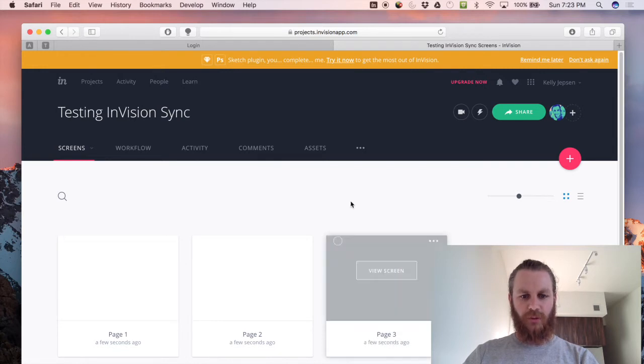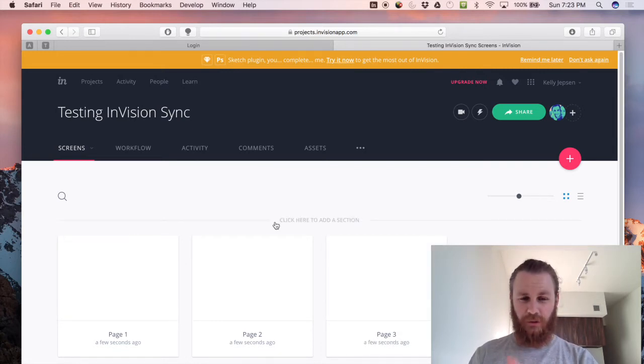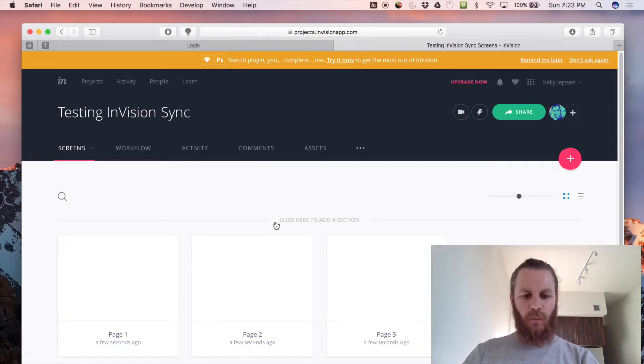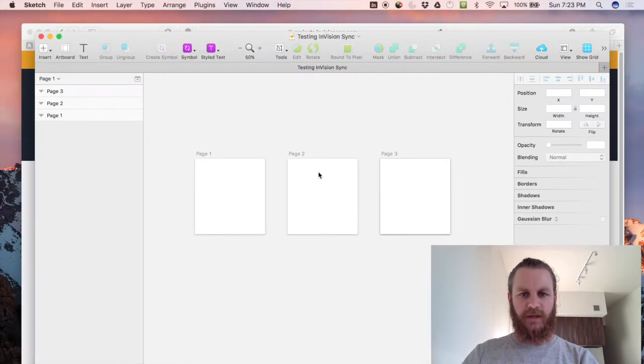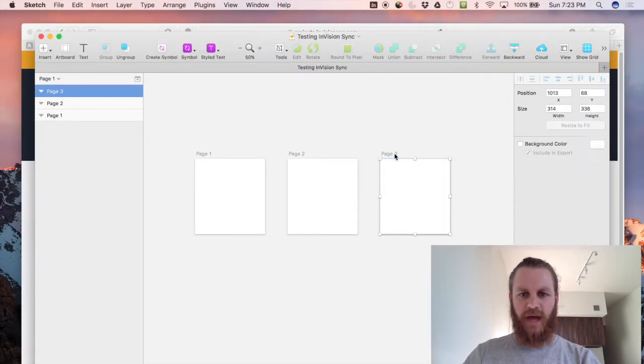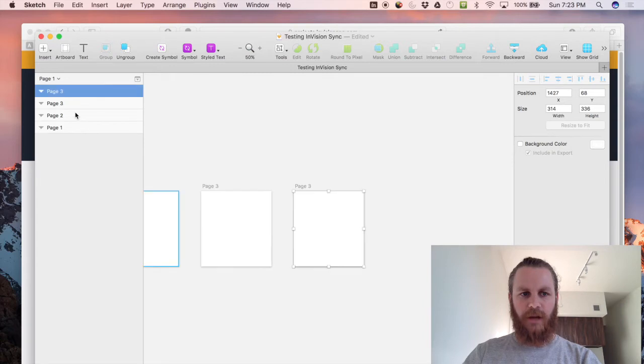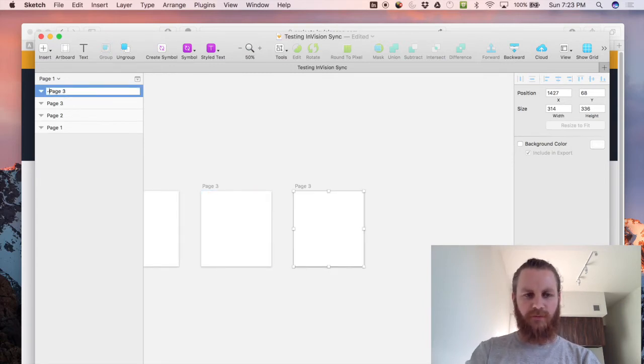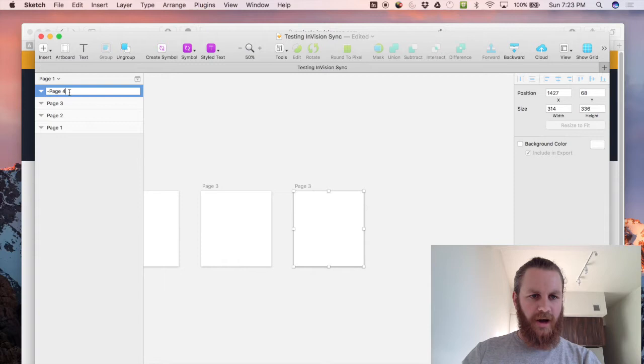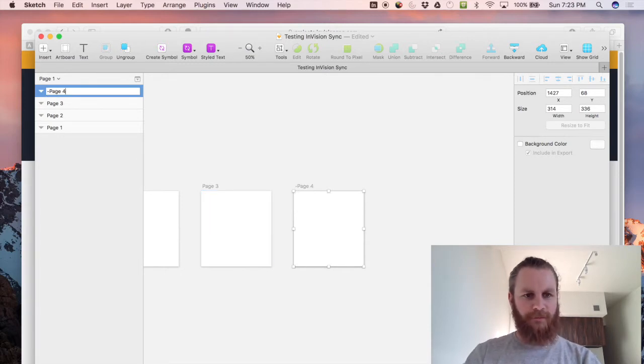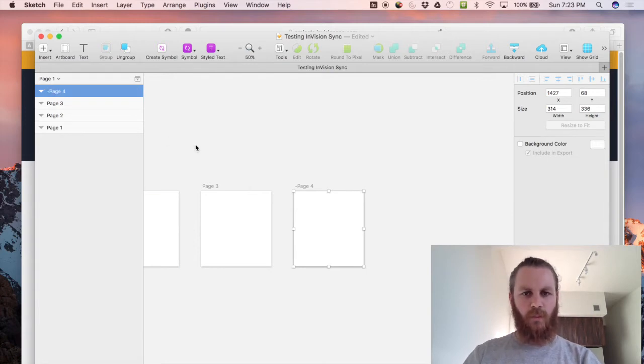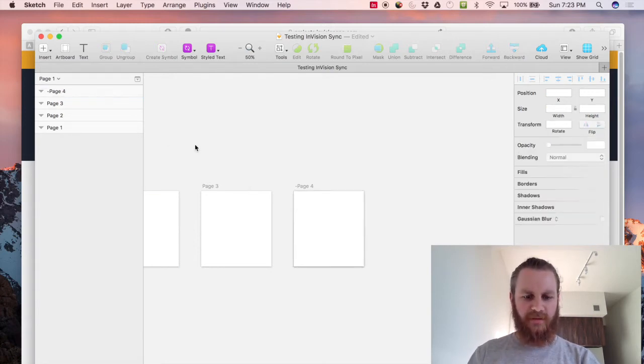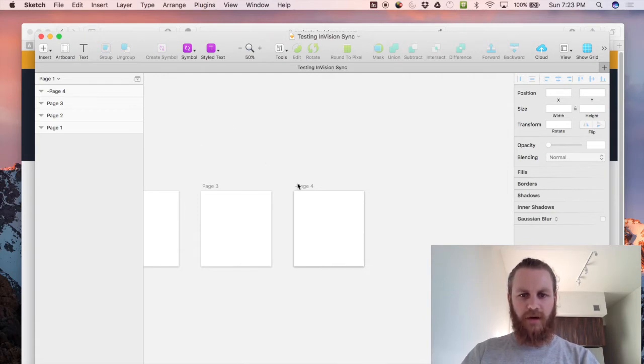So that has synced through. Now this is where you can get a little bit tricky. If we jump back into Sketch, now if we want to add a new page but we don't actually want it to sync up to Envision we can put a little hyphen at the front of it so if we call this page, hyphen page four or minus page four, then that won't actually sync into Envision it will ignore it.